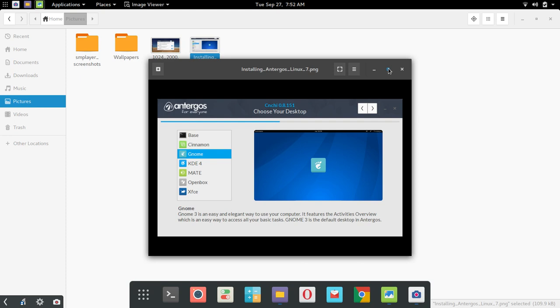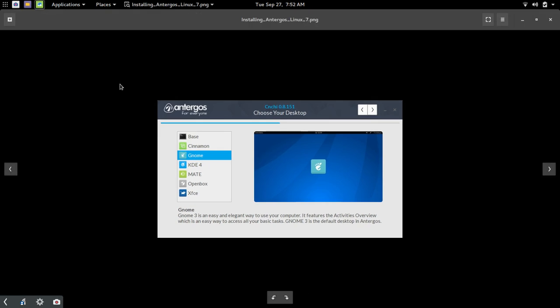So once you boot up into the live environment you're going to be presented with a little icon pop-up in your network manager icon that says in order to install you should have an internet connection and the reason I think for that is because you have some options during the install process.